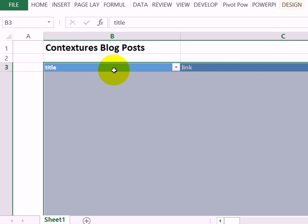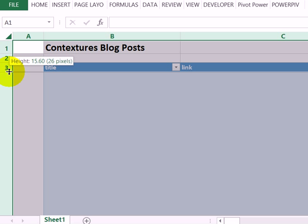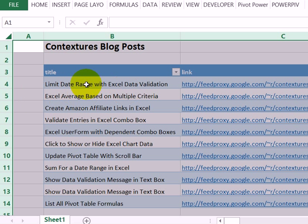The rows are very tall, so to adjust that I'm going to click on the Select All button, then just slightly adjust the height of row 3. That adjusts all of the selected rows, so now I can see the full list.